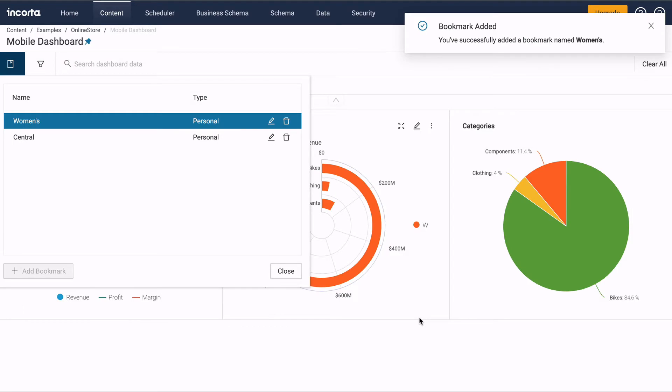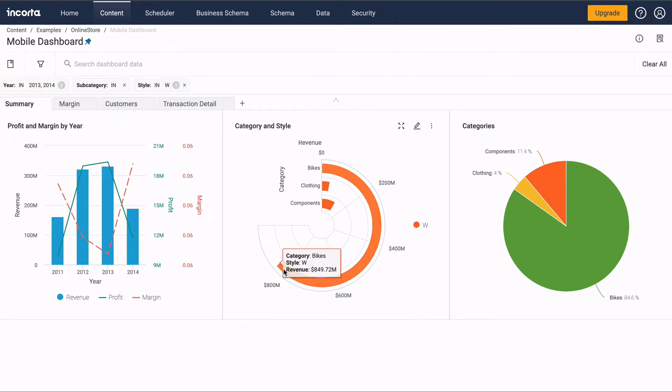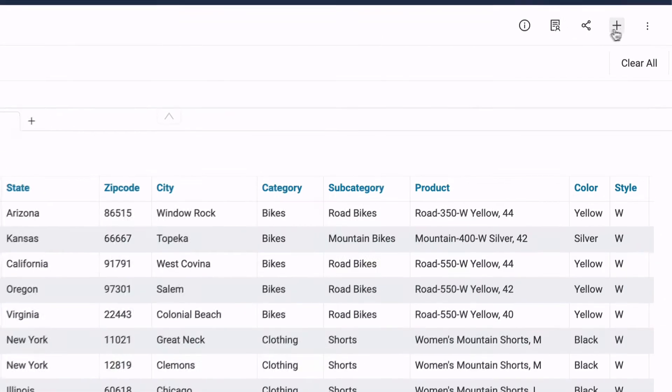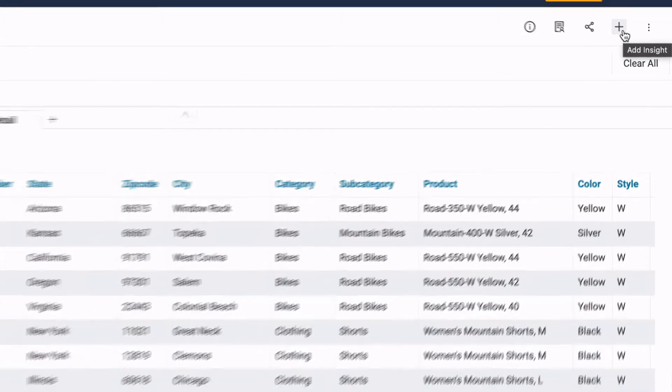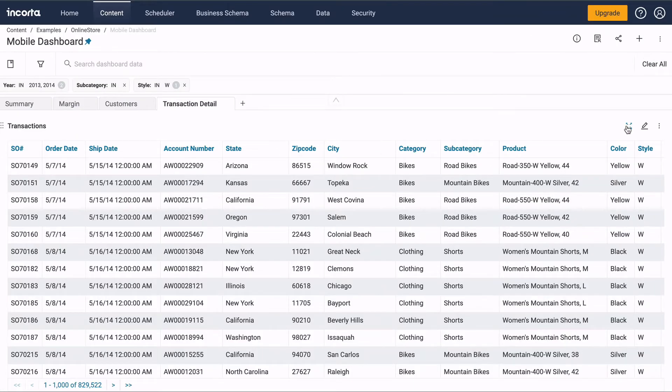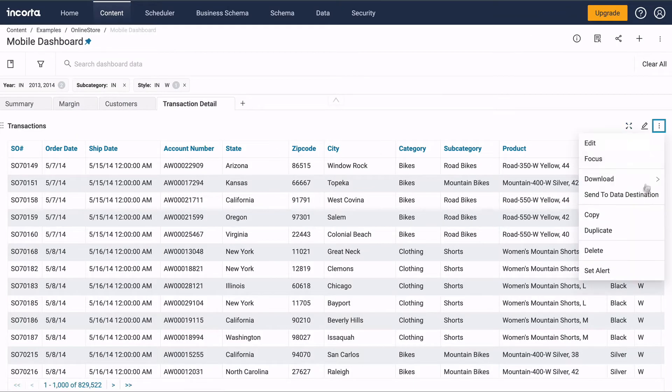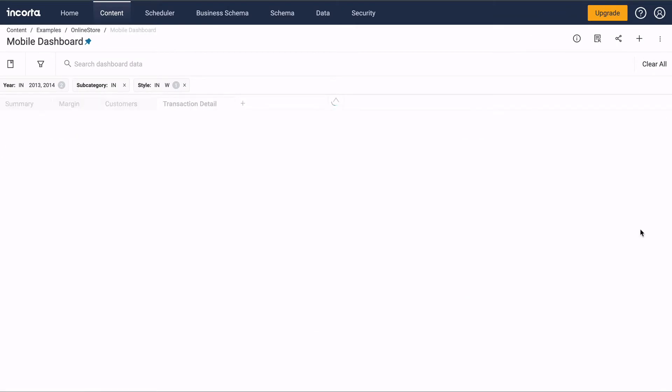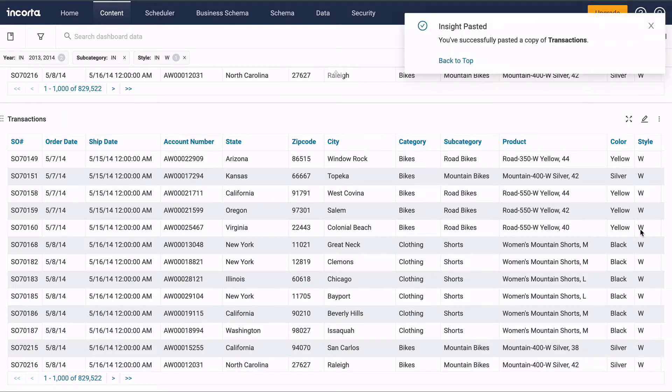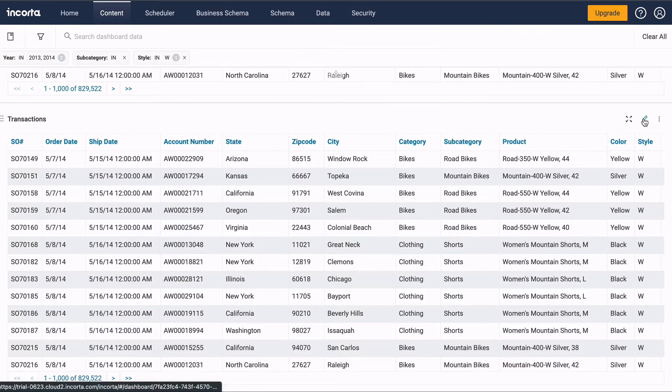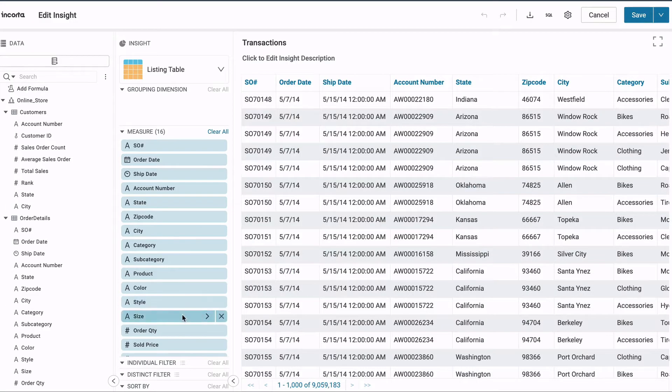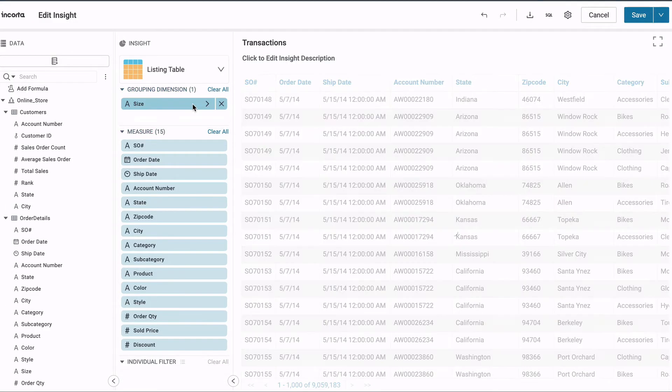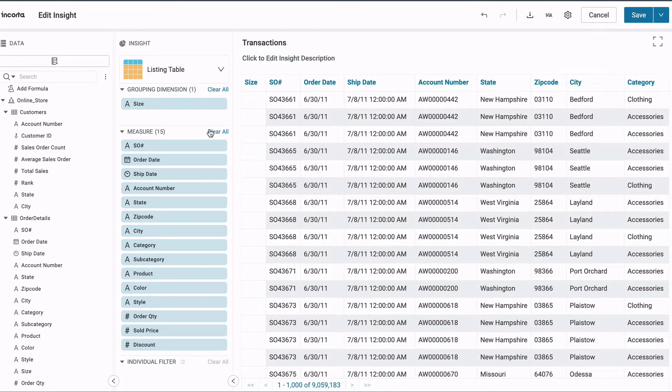To add a new chart or table to the dashboard, click the Add Insight button, the plus sign. You can also duplicate an insight and then simply edit in the analyzer. Watch a typical workflow as we change this insight.